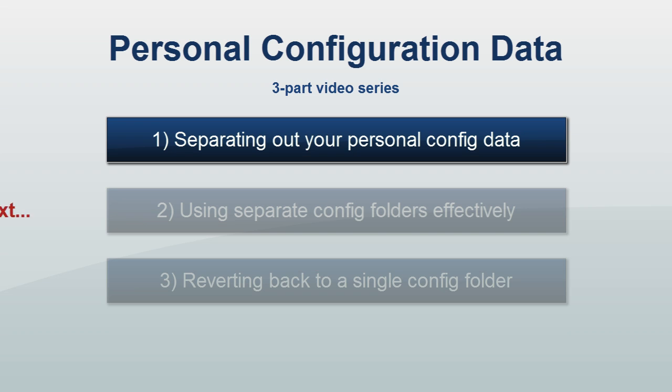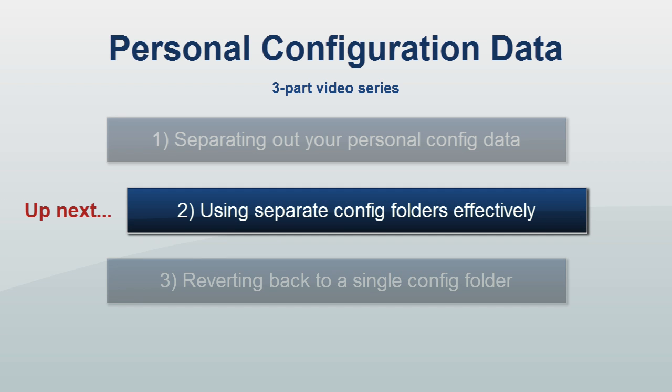The second video in this series will demonstrate how to make use of your separate configuration folders from different machines.